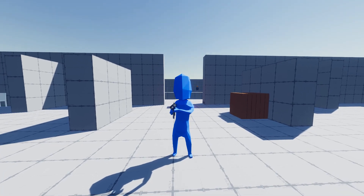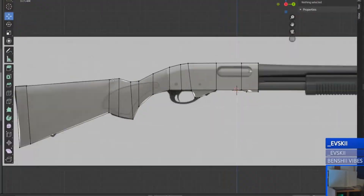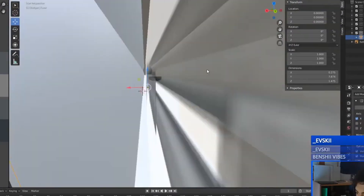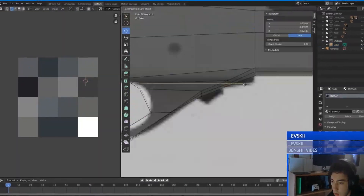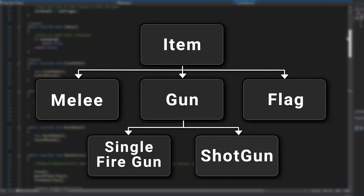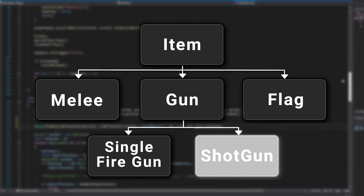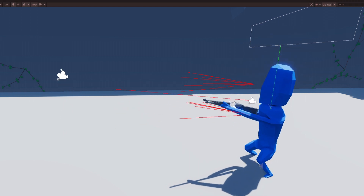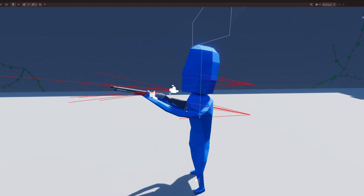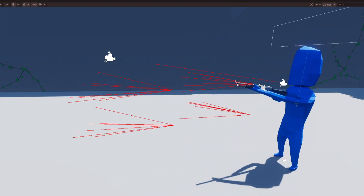Moving on, the next thing I did was add the new R870 shotgun item. I started by modeling the shotgun in Blender during one of my streams. Then I applied a flat color palette and brought it into Unity. I programmed a new shotgun class which inherits the gun class. The main difference with the shotgun is the shooting logic — unlike other guns, a shotgun fires an array of bullets or pellets. To get this effect, multiple rays are cast in a random variation around the shooting point.